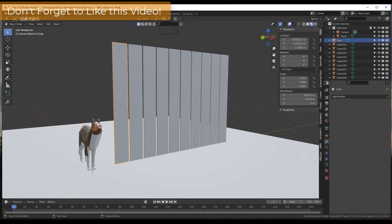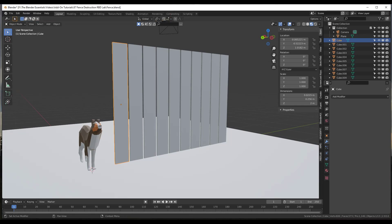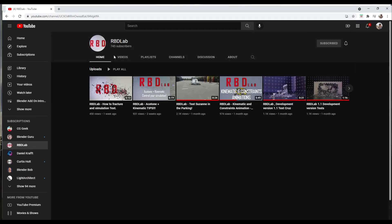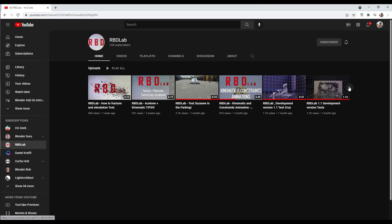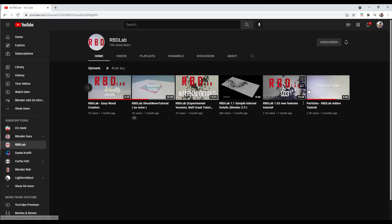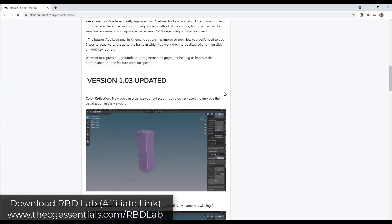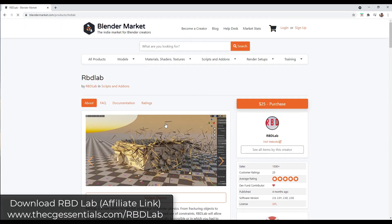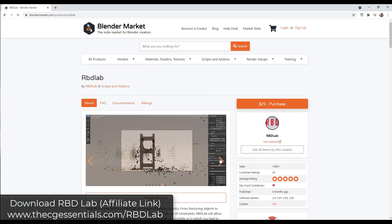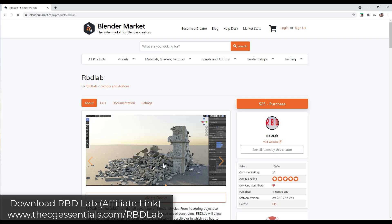This is similar to some of the tutorials on the RBD Lab YouTube channel, which I will link to in the notes down below. They've got some great stuff, but some things that beginners might struggle with is that they don't really talk through what they're doing. So I thought we could talk through some of the steps for those of you trying to learn how to use this add-on. RBD Lab is a physics add-on for Blender that helps you automate the process of fracturing objects.